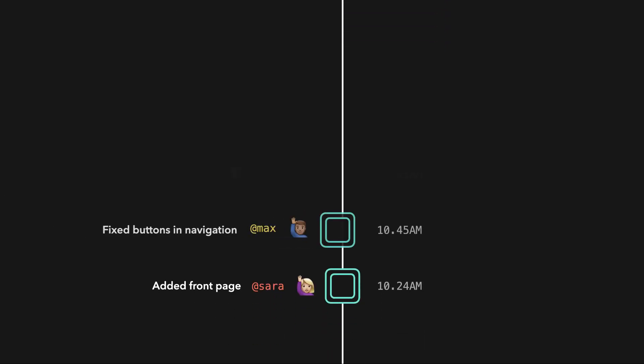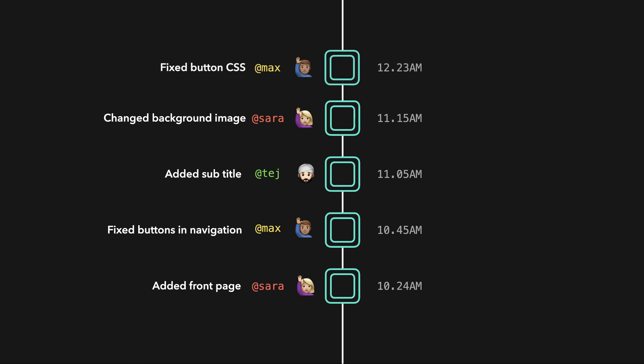You have access to your entire project's history, the changes you made, who made the changes if you're working on a project with multiple team members, and when it was made.